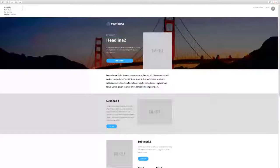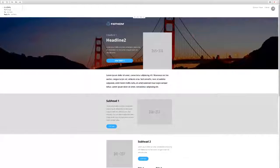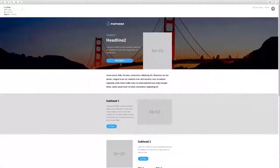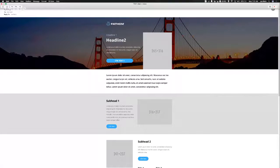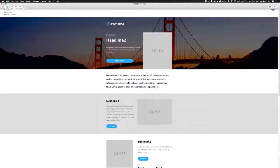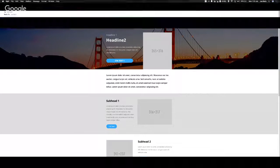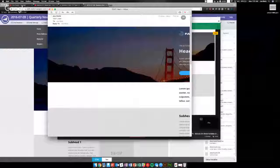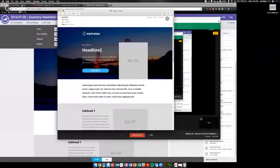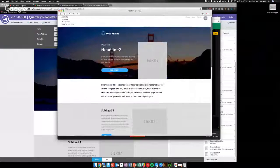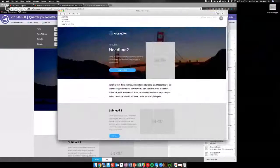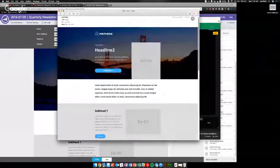And you can see when I blew it up big, I blew up the image because it's a responsive email. See how that works?